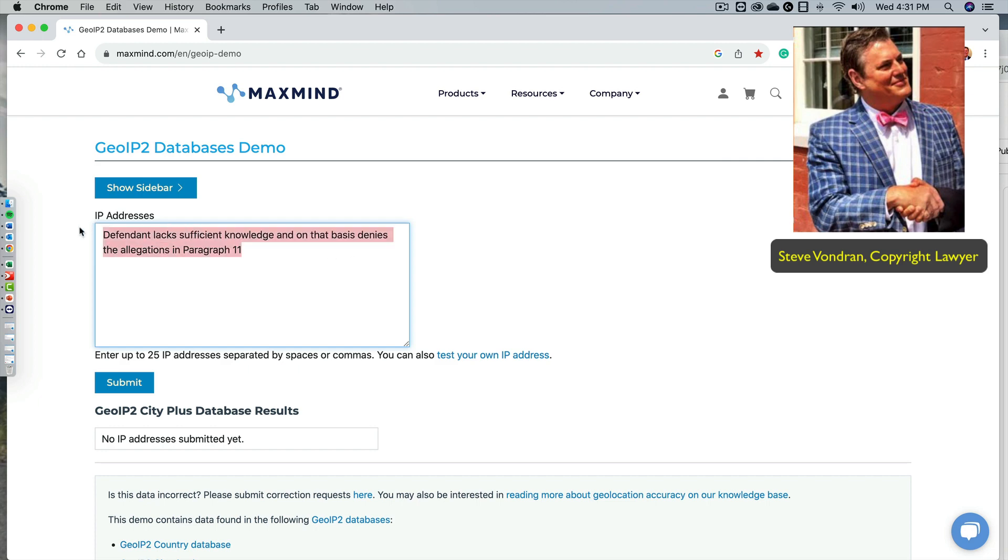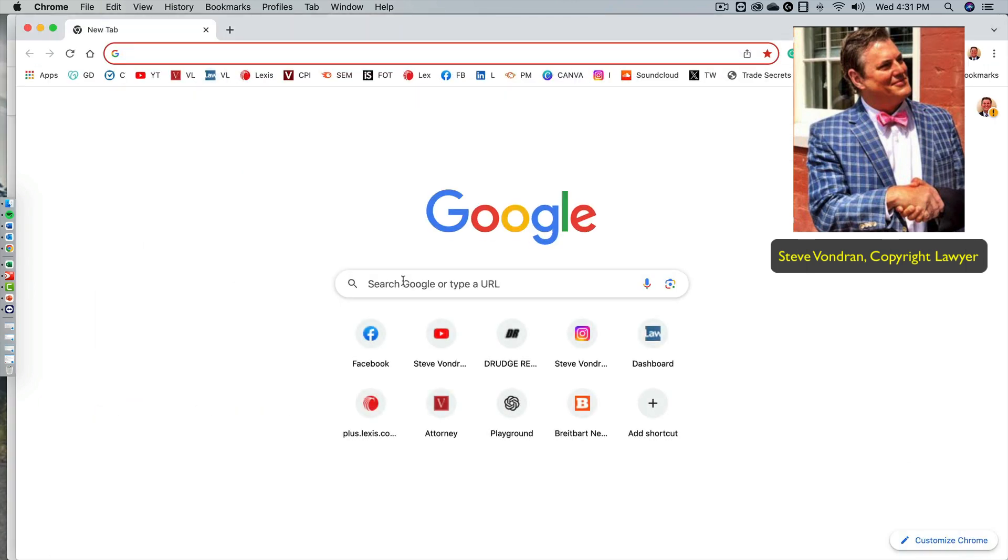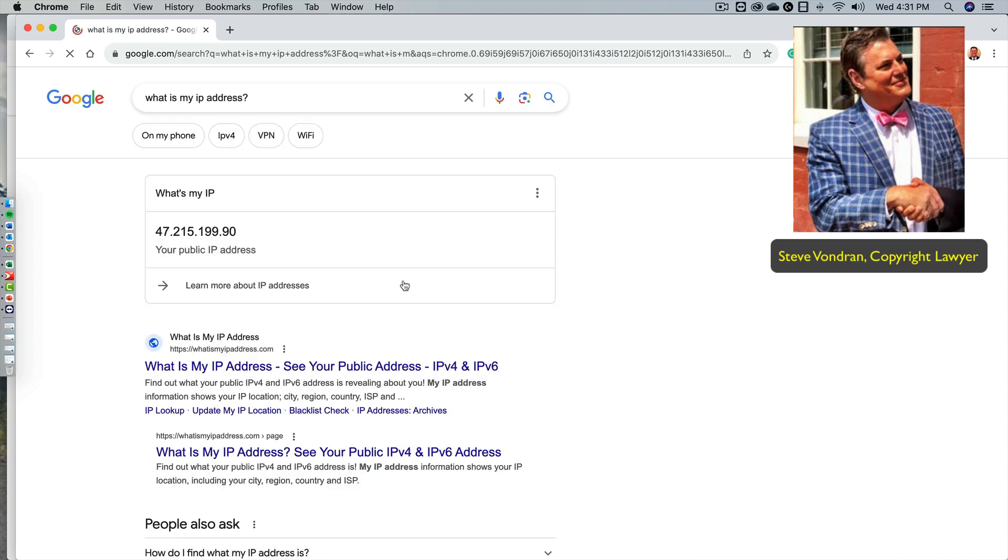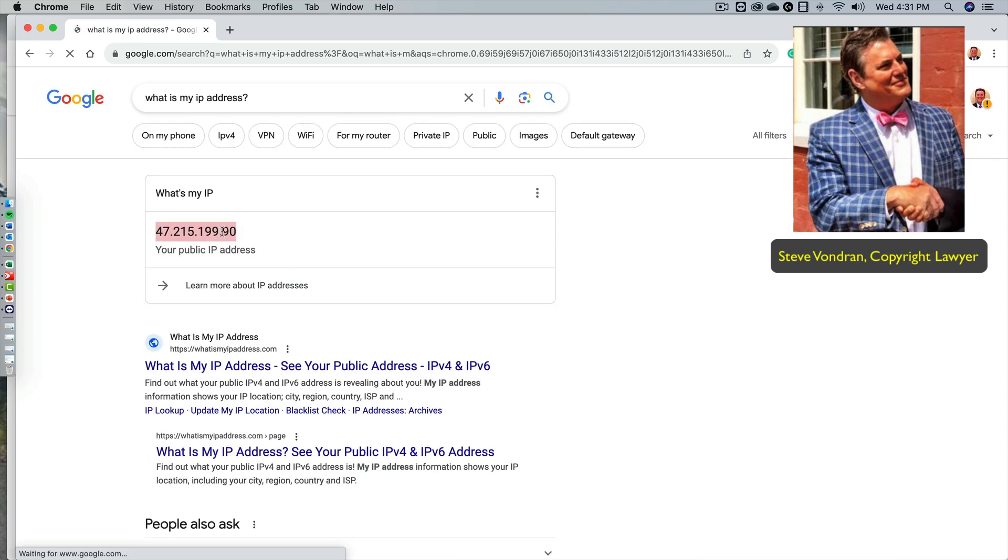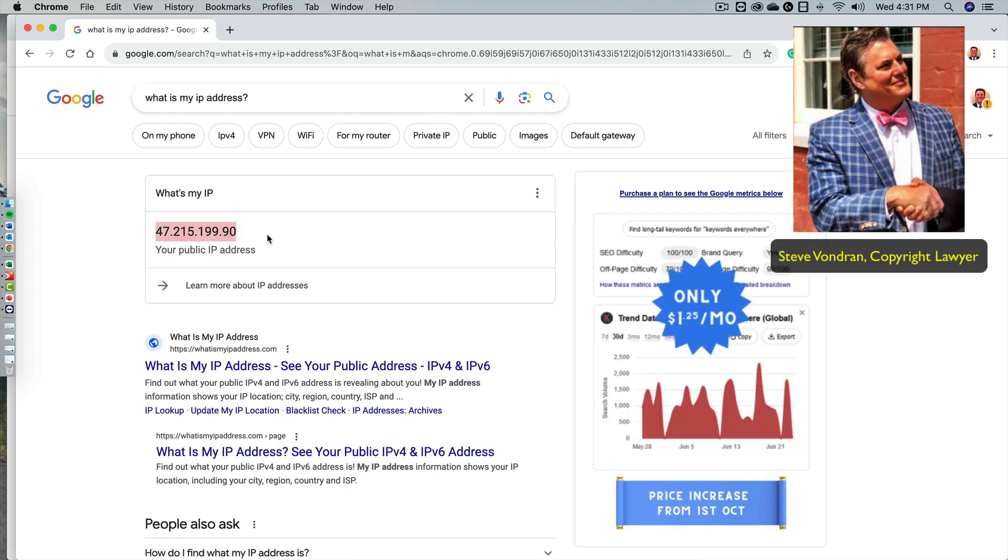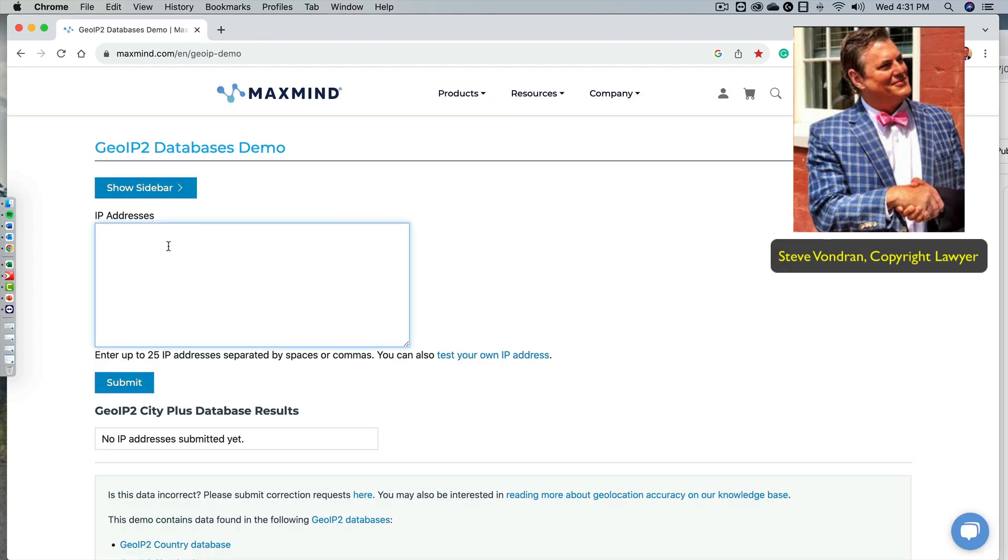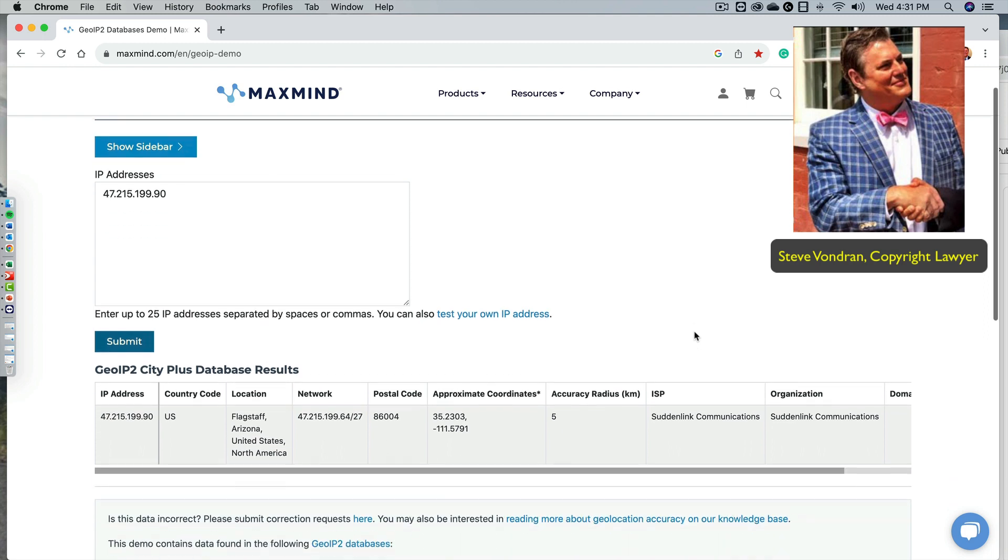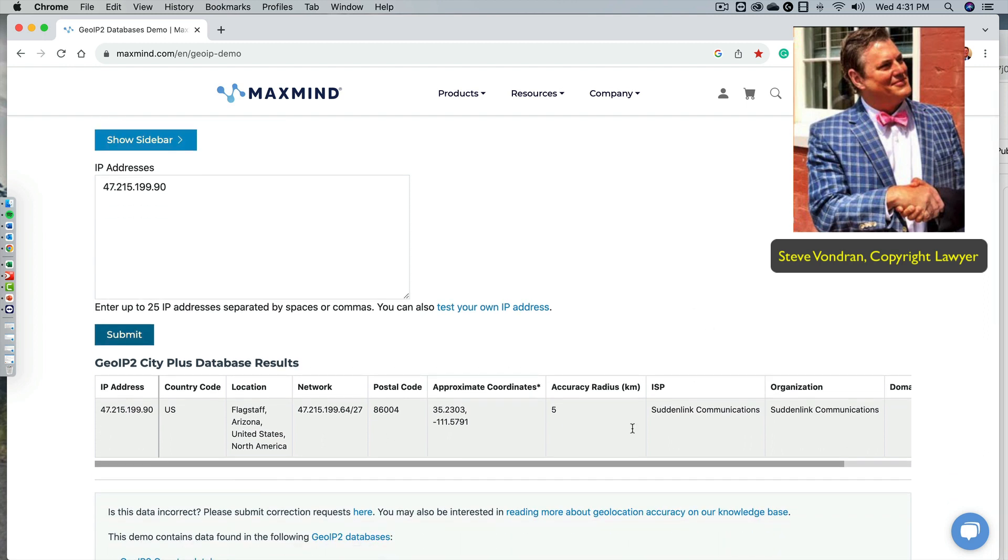Whoops, that's not the IP address. Hang on one second. All right. So here's apparently my IP address according to this. So let's go punch that in. And let's take a look. Can it figure out where I'm at? There it is.